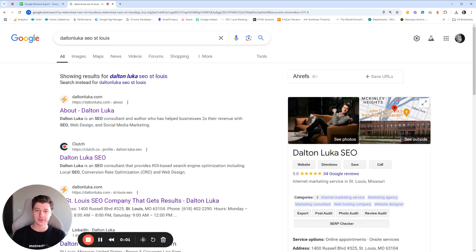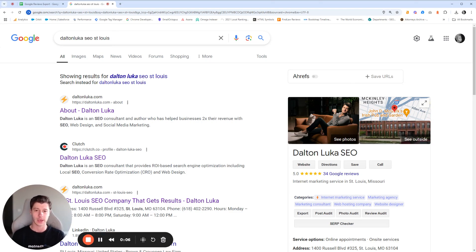Welcome back SEOs. I just wanted to hop on video here and explain how to download and export Google reviews from any Google business profile.